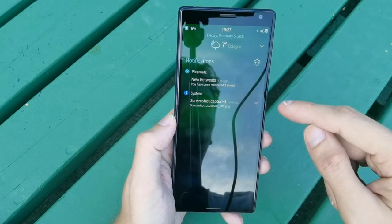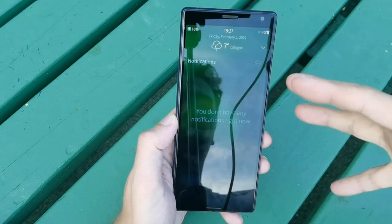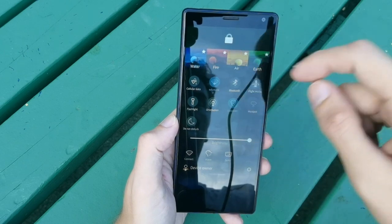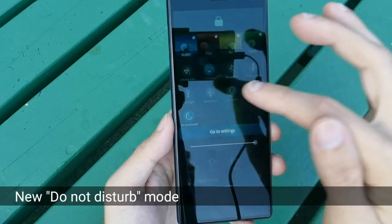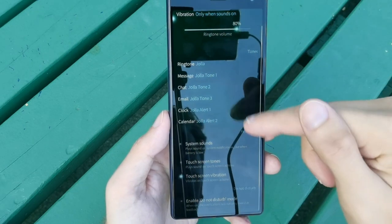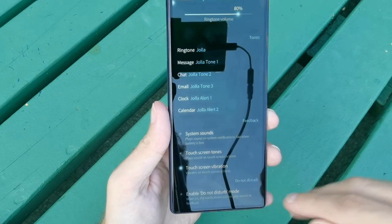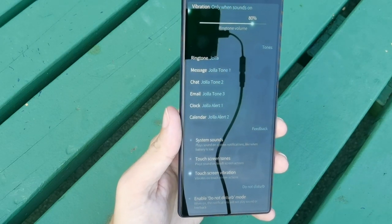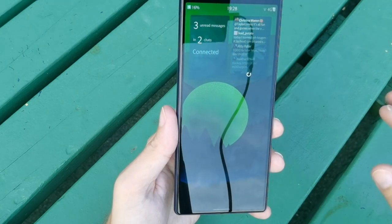Thinking about this new version: the notification redesign allows clearing multiple notifications at once. The four new ambiences and the new Do Not Disturb mode are also noteworthy additions. The DND mode can be enabled in settings, but currently there's no scheduling option — ideally you'd be able to set it to activate automatically from, say, 11pm to 8am so the phone doesn't vibrate or make sounds while you sleep. That's a feature request for a future update.